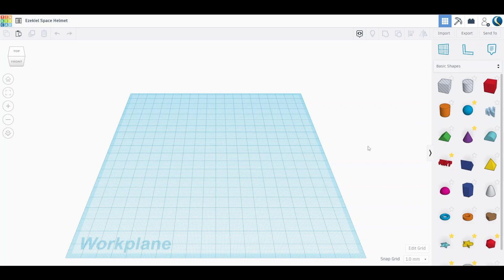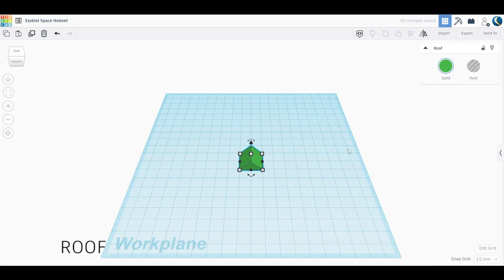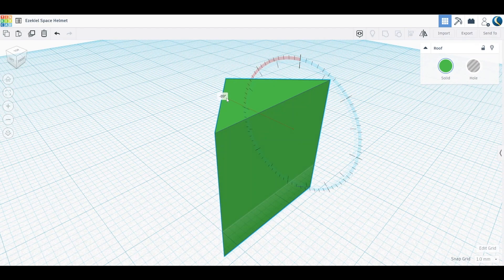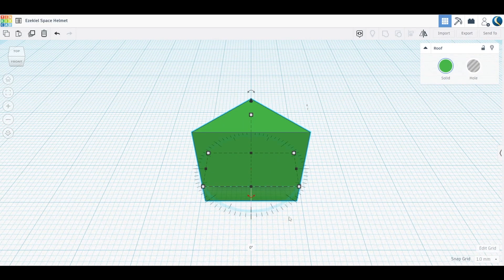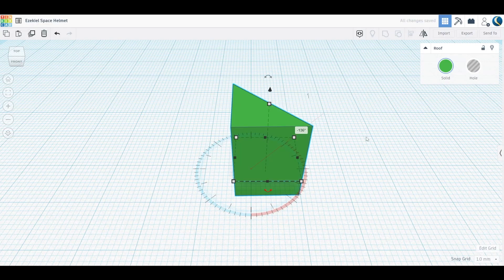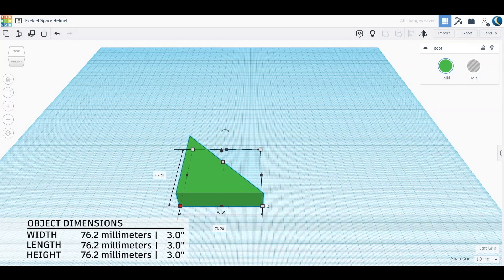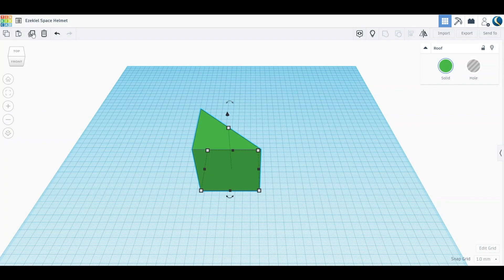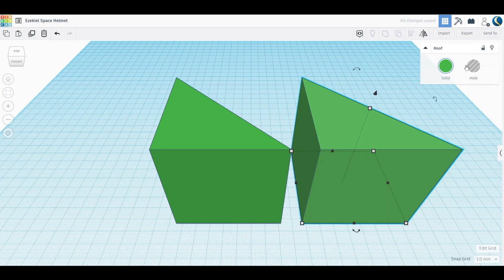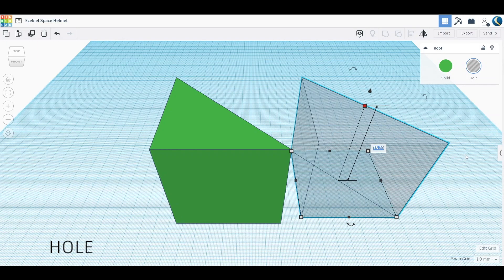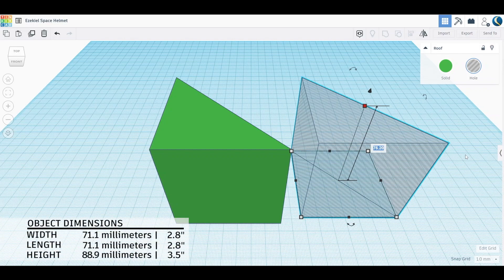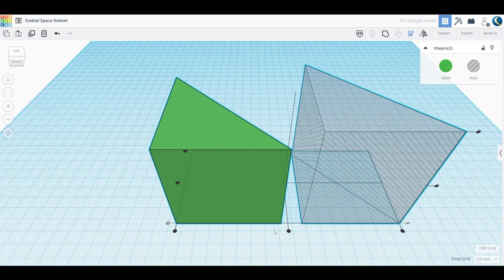Once we have our base complete, let's start on our visor. To start, we can select and drag a roof shape to the work plane from the Basic Shapes toolbar, and then rotate the shape 90 degrees so that it's facing upward. Let's rotate once more 135 degrees counter-clockwise, and then modify the roof with the following dimensions. Now we can duplicate the shape to create two. We can then select one of the roof shapes and turn it into a hole using the Hole tool, as well as change the dimensions as shown. Next, we can select both shapes on our work plane and use the Align tool to overlap both shapes, and then select and group both shapes.